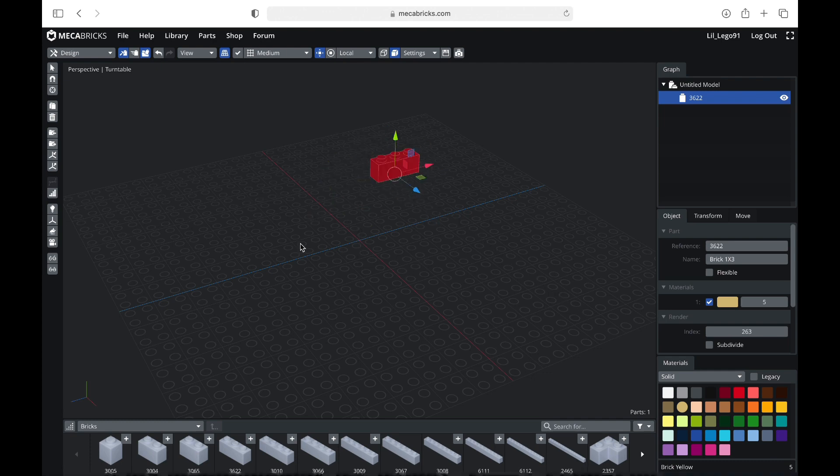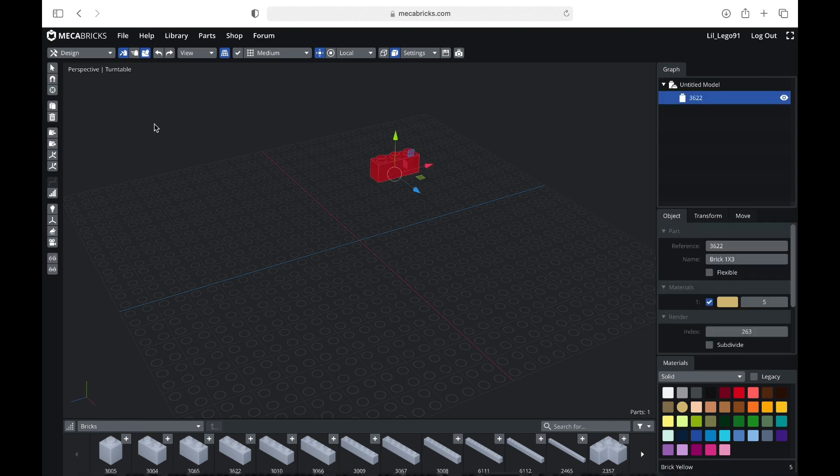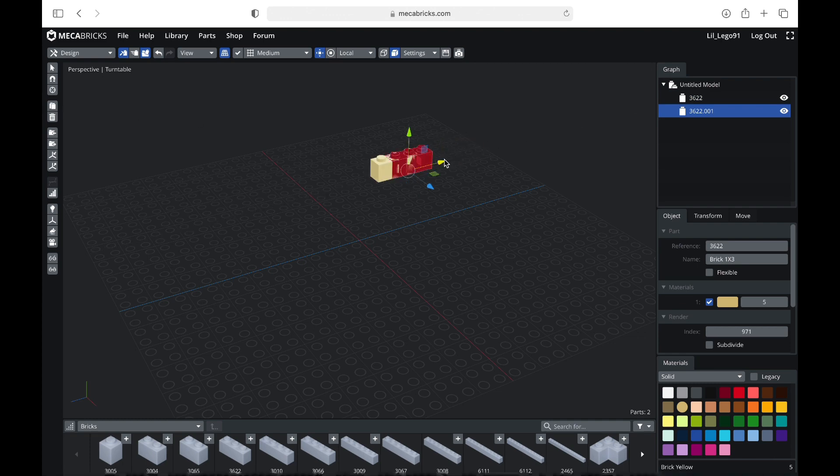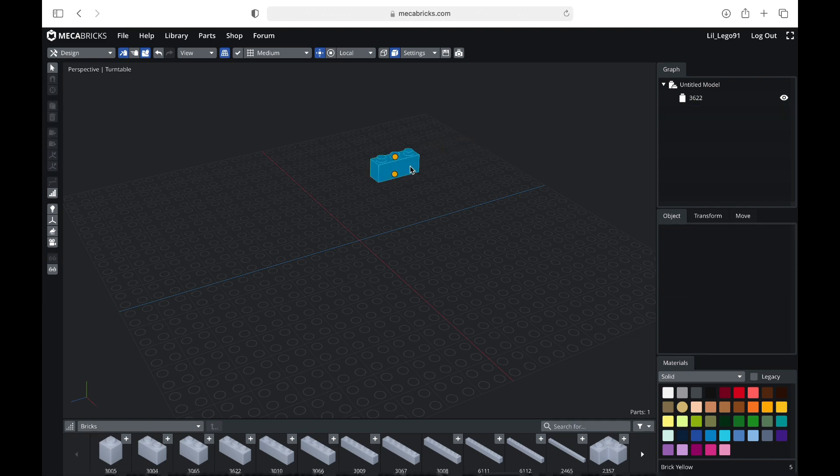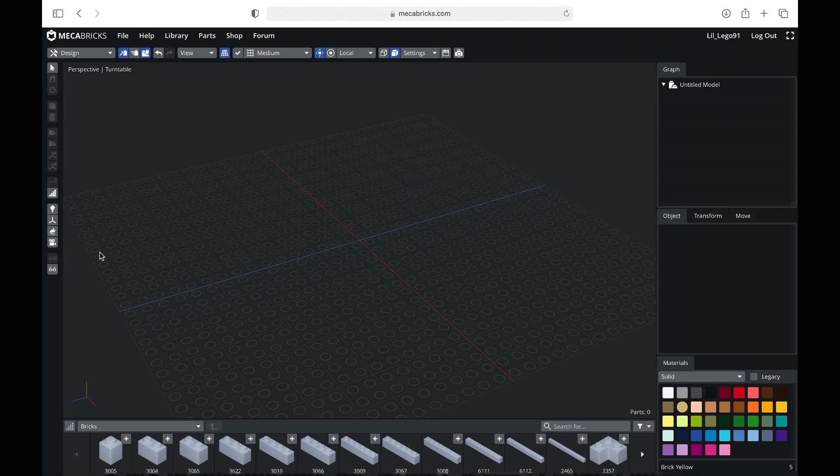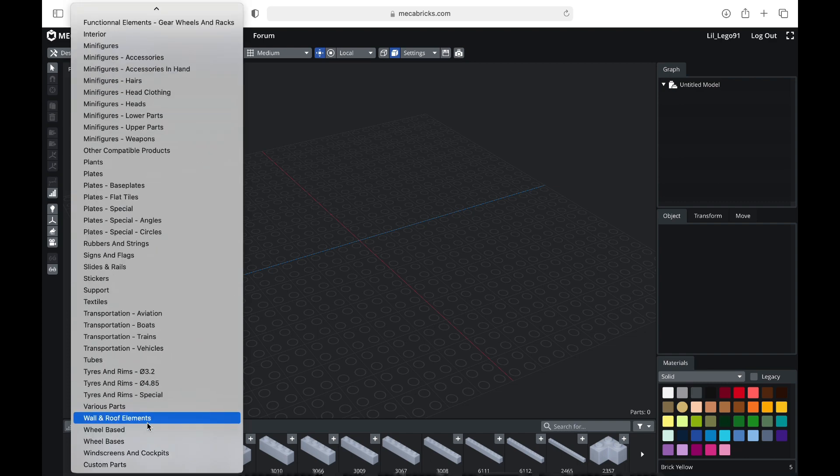You can also delete things by either clicking the trash button, or clicking the actual delete thing. You can undo stuff, you can redo stuff, whatever you want. You can also duplicate things, which is very useful. But yeah, I'm just going to go ahead and actually delete both of those things, because I'm actually going to make a minifigure.